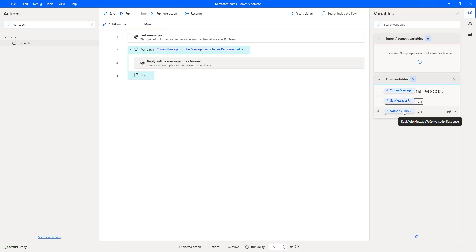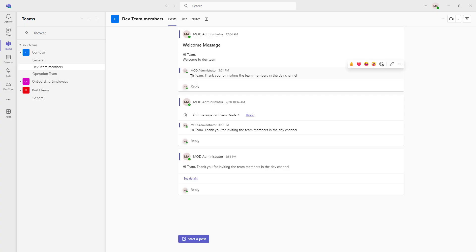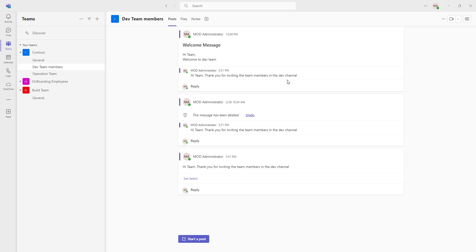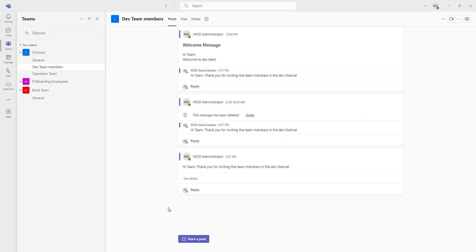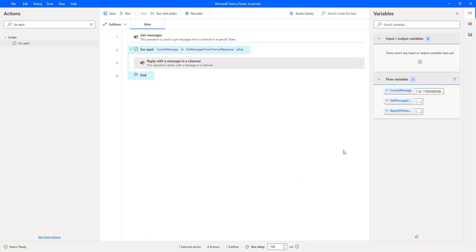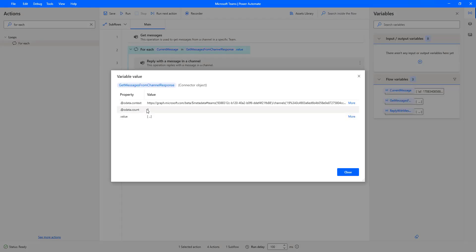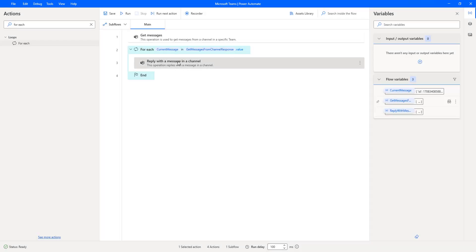Before looking at the flow variable 'Reply with message to conversation response', let me show you the output in Microsoft Teams. I can see the replies — 'Hi team, thank you for inviting the team members in the Dev channel'. Note that I had deleted some messages but still got all the replies in the Dev Team Members channel. Now closely observing the 'Get messages from channel response' variable — double clicking on it shows a count of three, which is why it went through each and every item and replied to each message.